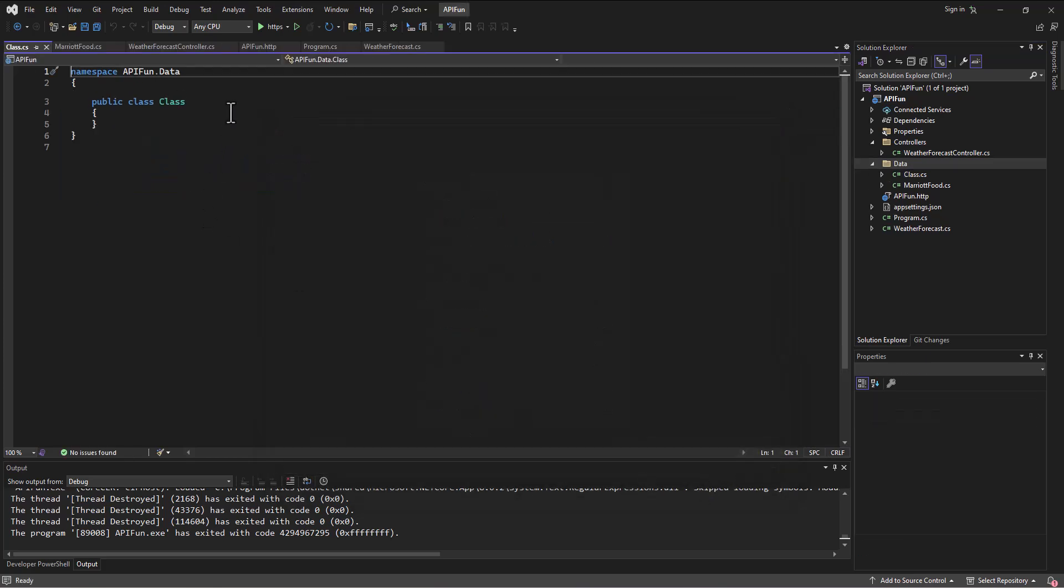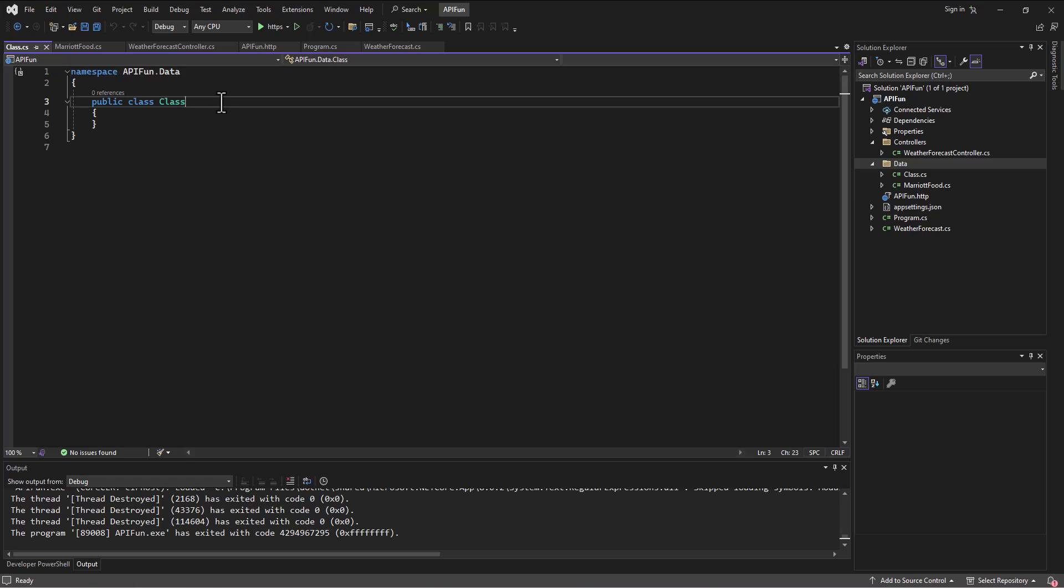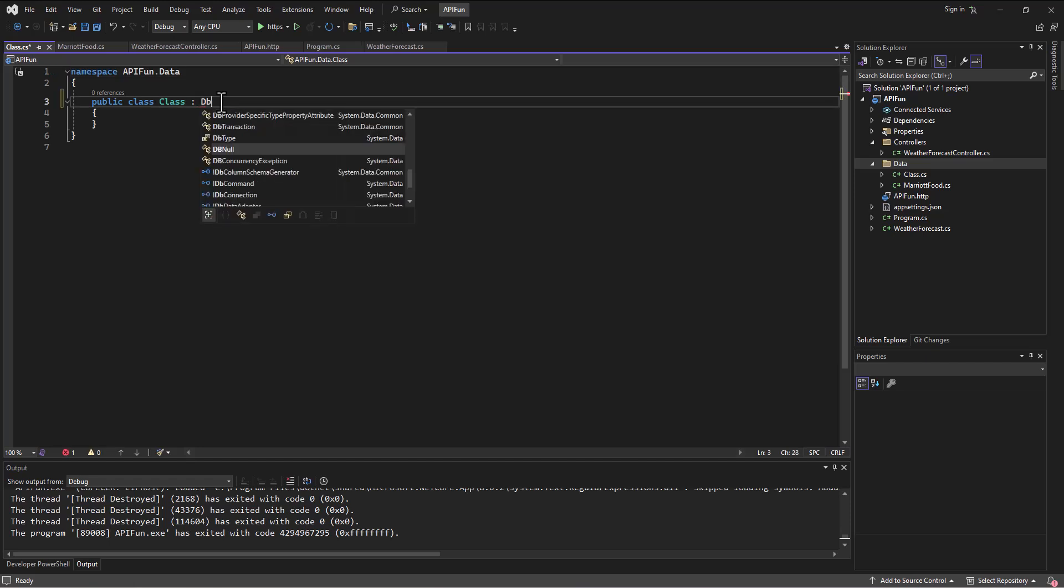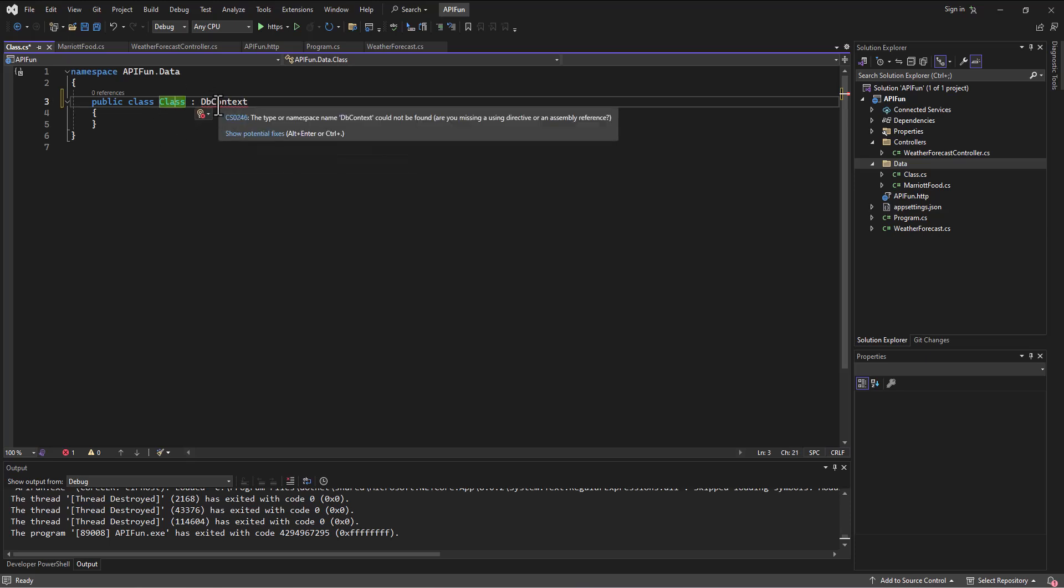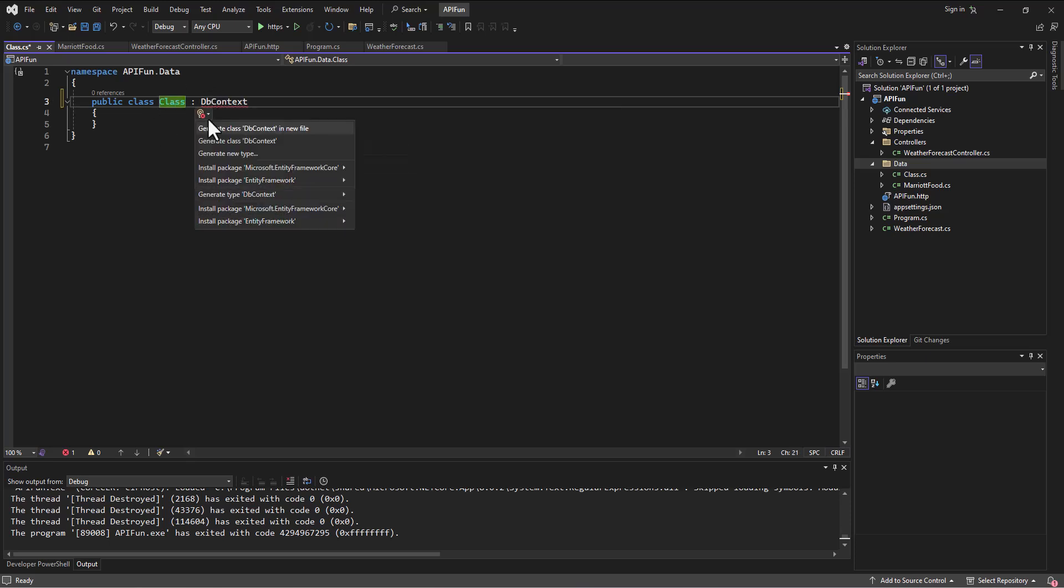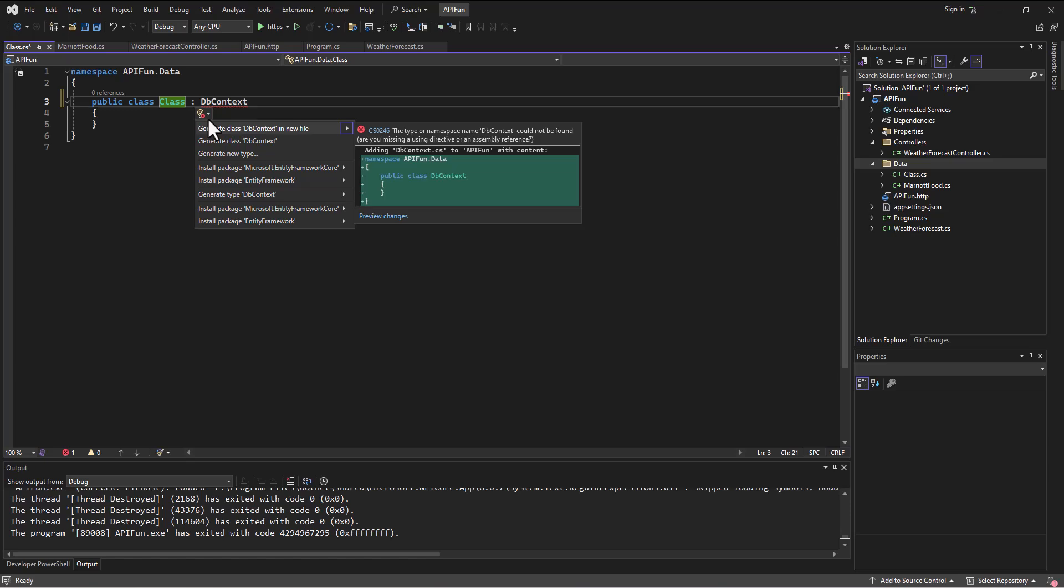So I'm going to go ahead and add that in. But the important part about this class is that it inherits from the general DbContext class. Now when I do that, it's not going to like it. And it's going to say, I don't even know what you're talking about.